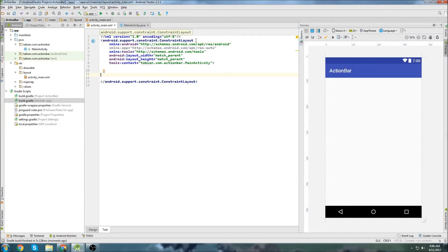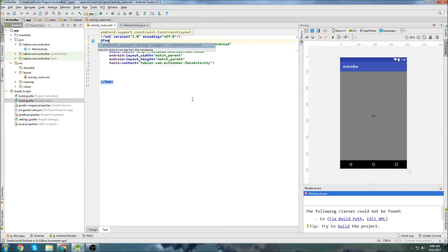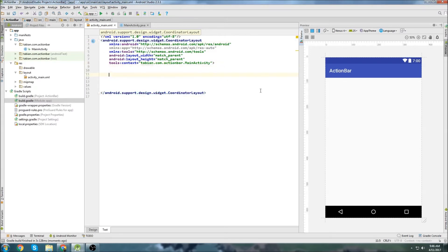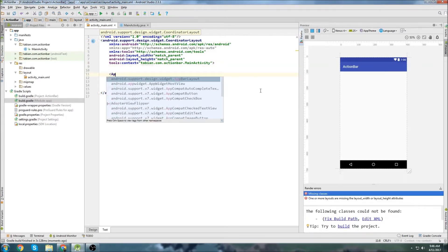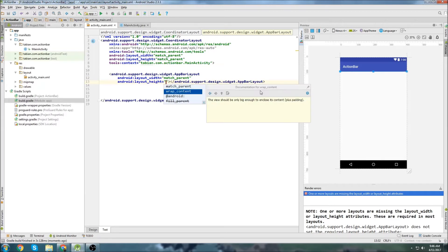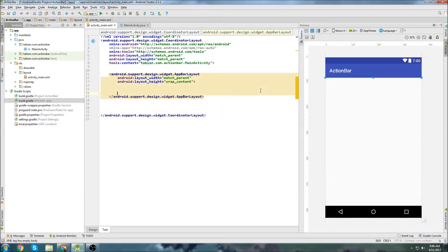And that should be good. Let's sync, everything looks okay. We'll close that and we'll go back into activity main. And I'm going to change this, I'm going to start typing coordinator layout. You can see there it is, perfect. And there we go, so now we have our coordinator layout.